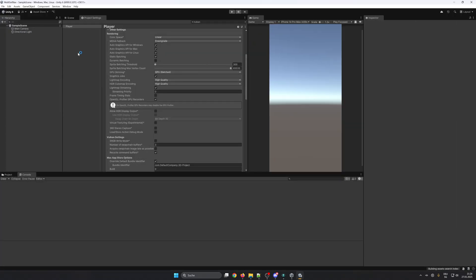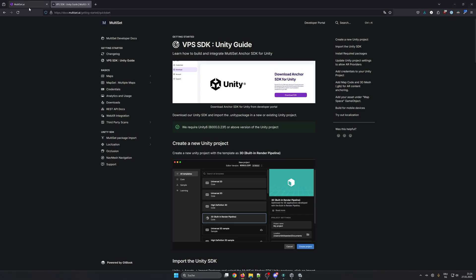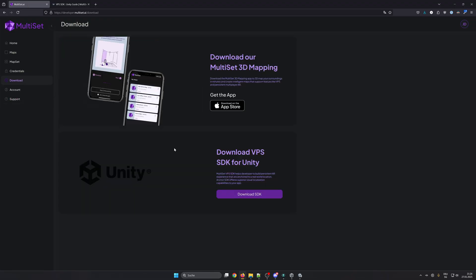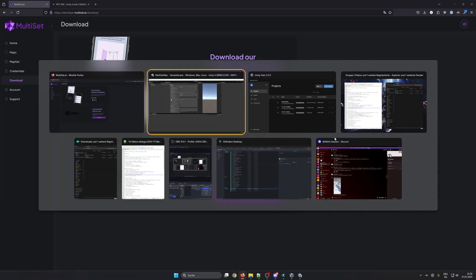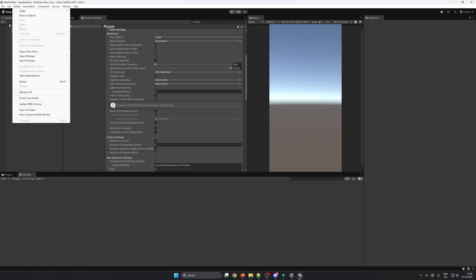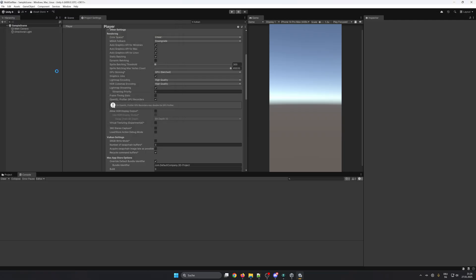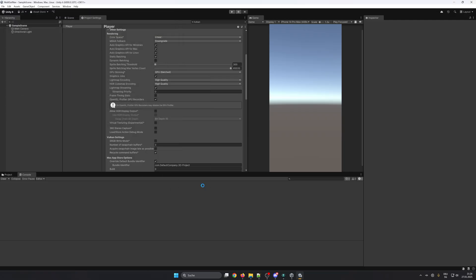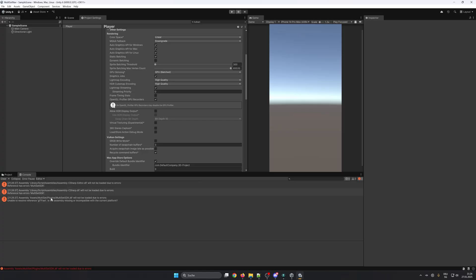As soon as the editor is open we can go to the Multiset developer platform and download the SDK. To import, go to Assets, Import Package, Custom Package and choose the downloaded SDK. Click import. Don't worry about the errors, we still need to import some packages.